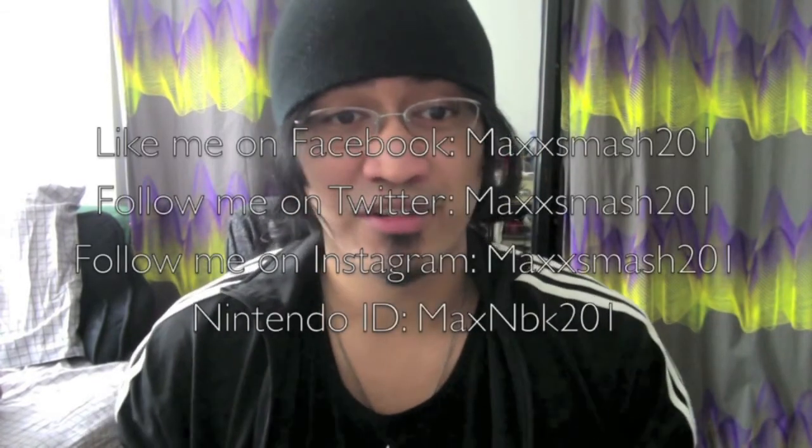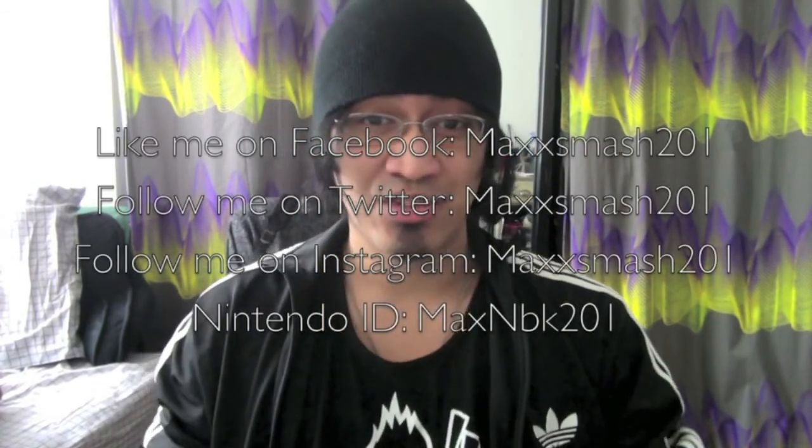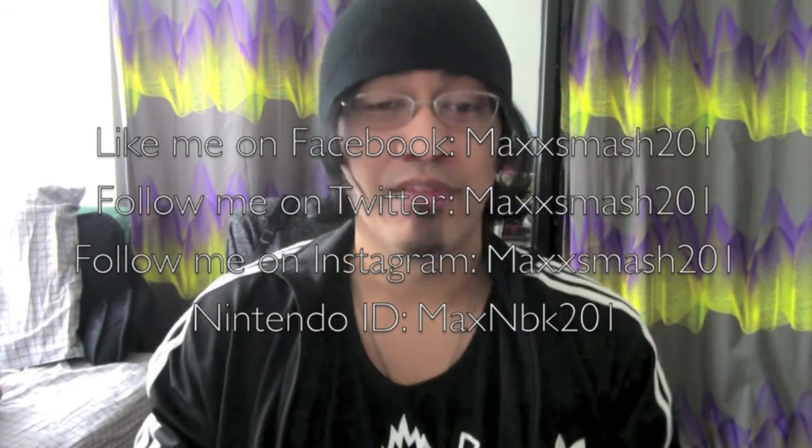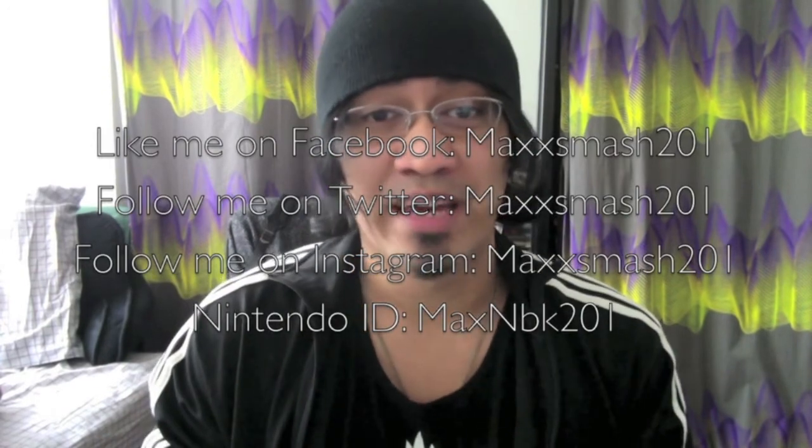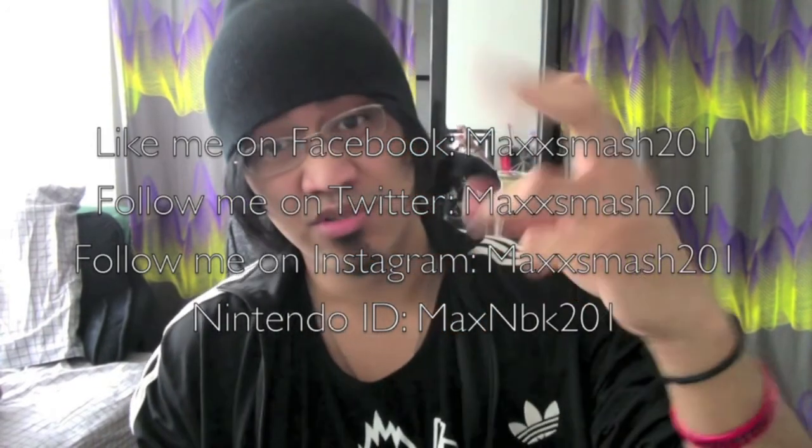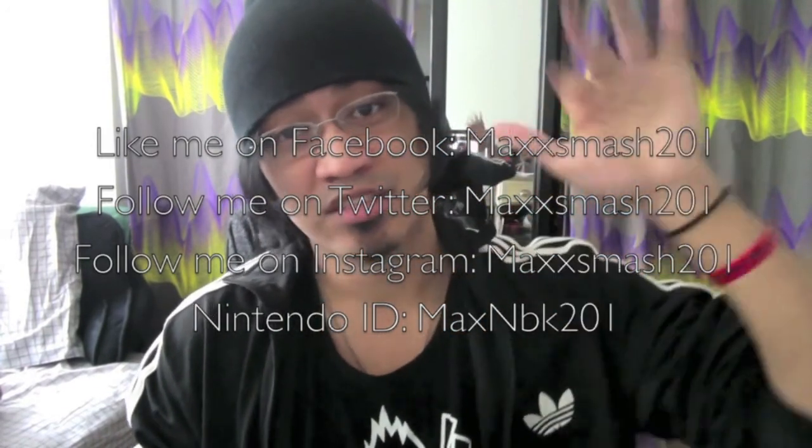Don't forget to like, comment, and subscribe down below. And don't forget to find me on Twitter and Instagram at MaxSmash201 and like me on Facebook at MaxSmash201. Peace!